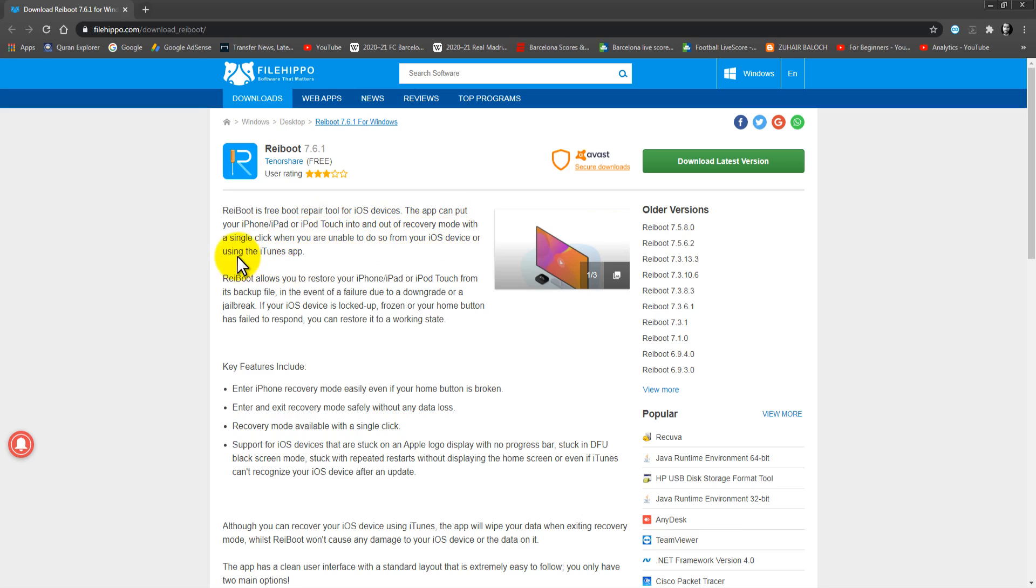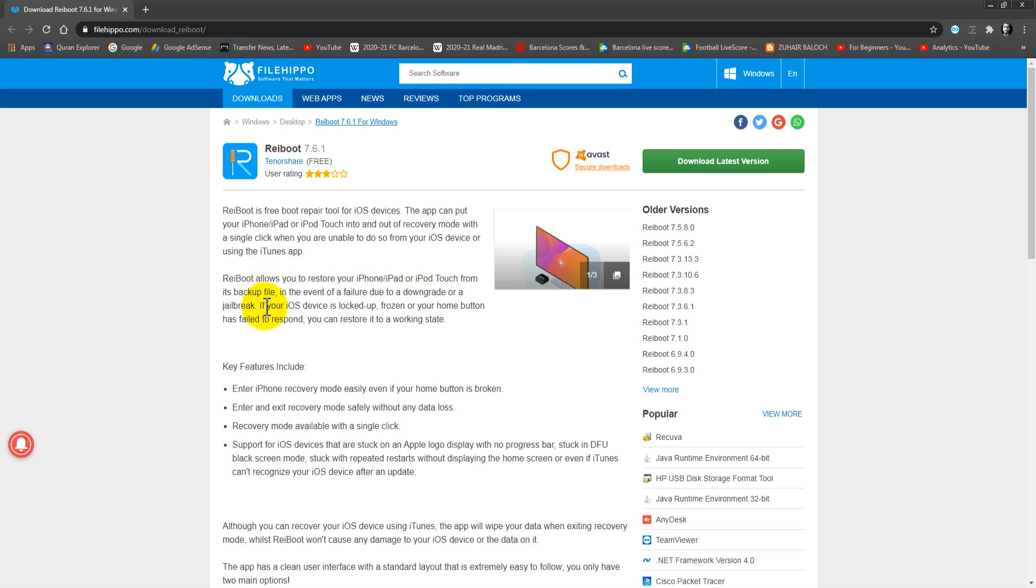Reboot allows you to restore your iPhone, iPad, or iPod Touch from its backup file in the event of a failure due to a downgrade or jailbreak. If your iOS device is locked up, frozen, or your home button has failed to respond, you can restore it to a working state.